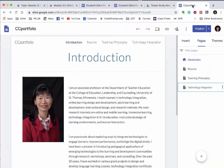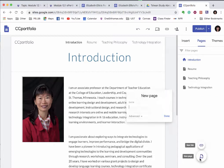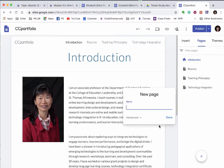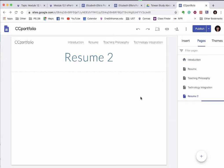Next, move to Google Sites. We're going to add a new page to put your resume there, so click on new. I'm going to call it Resume 2 since I have one already and click done.